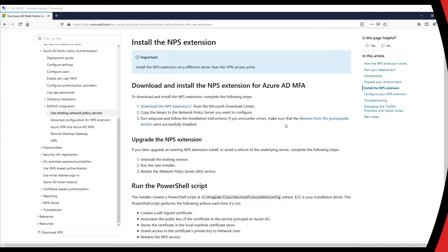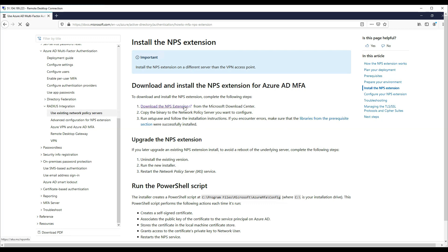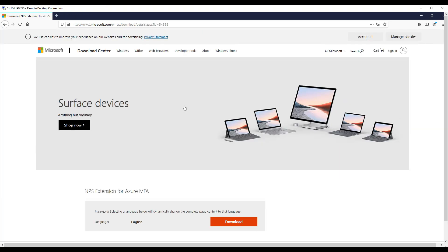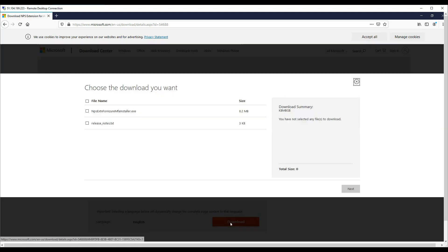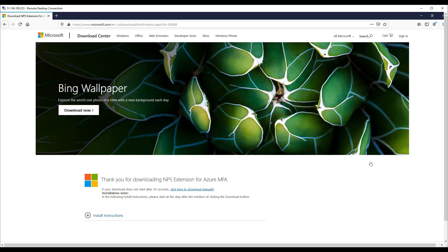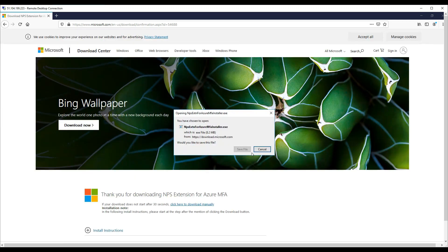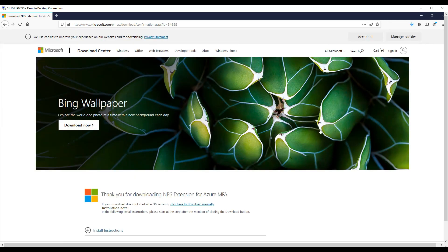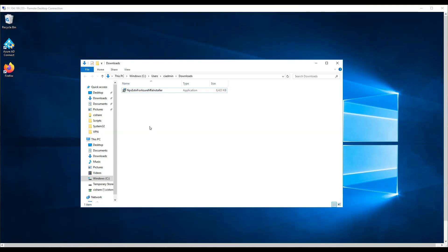Now we can install the MFA extension for NPS to enable us to use Azure multi-factor authentication or MFA for short. Links will be in the description for the NPS extension. Let's download and then run the installer.